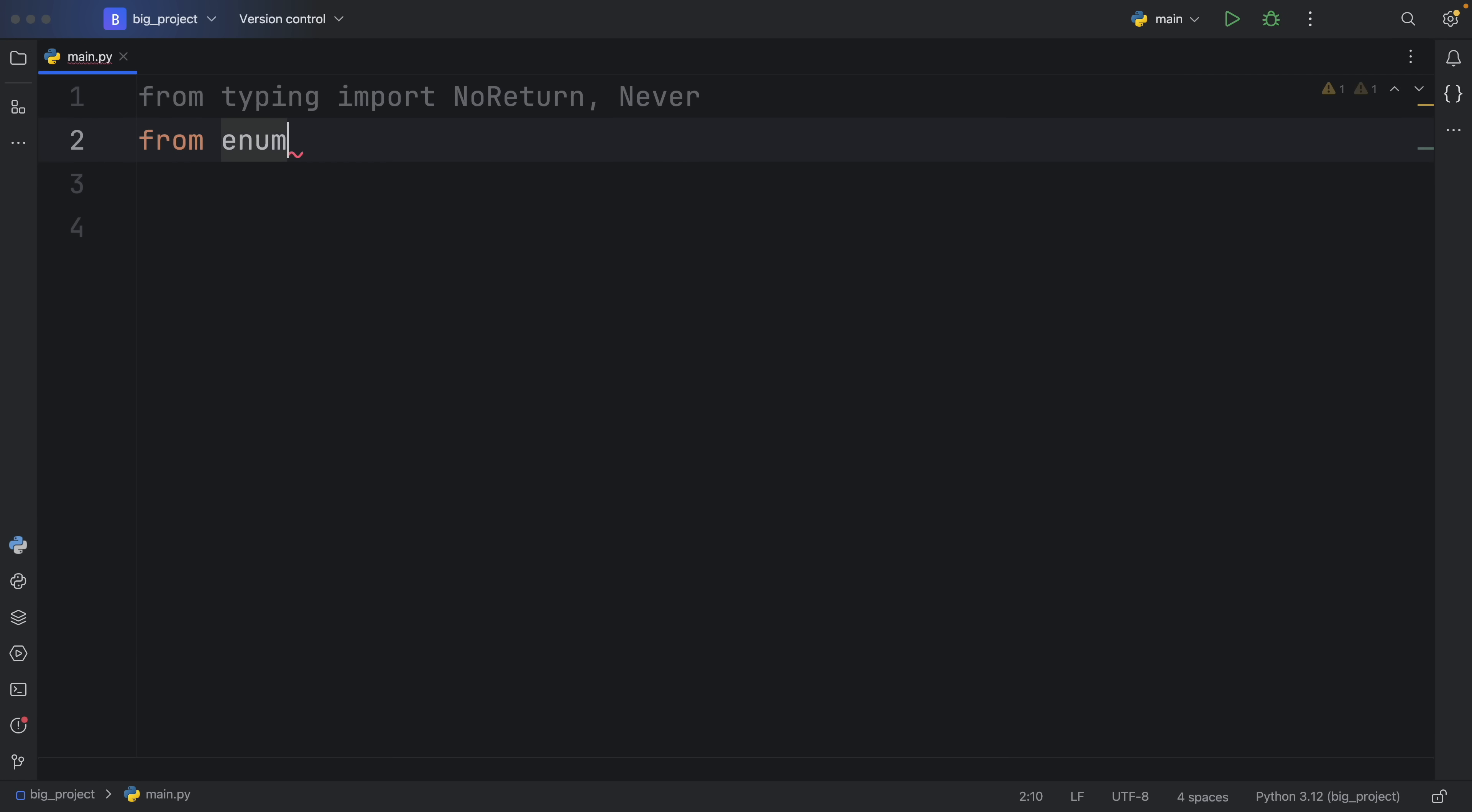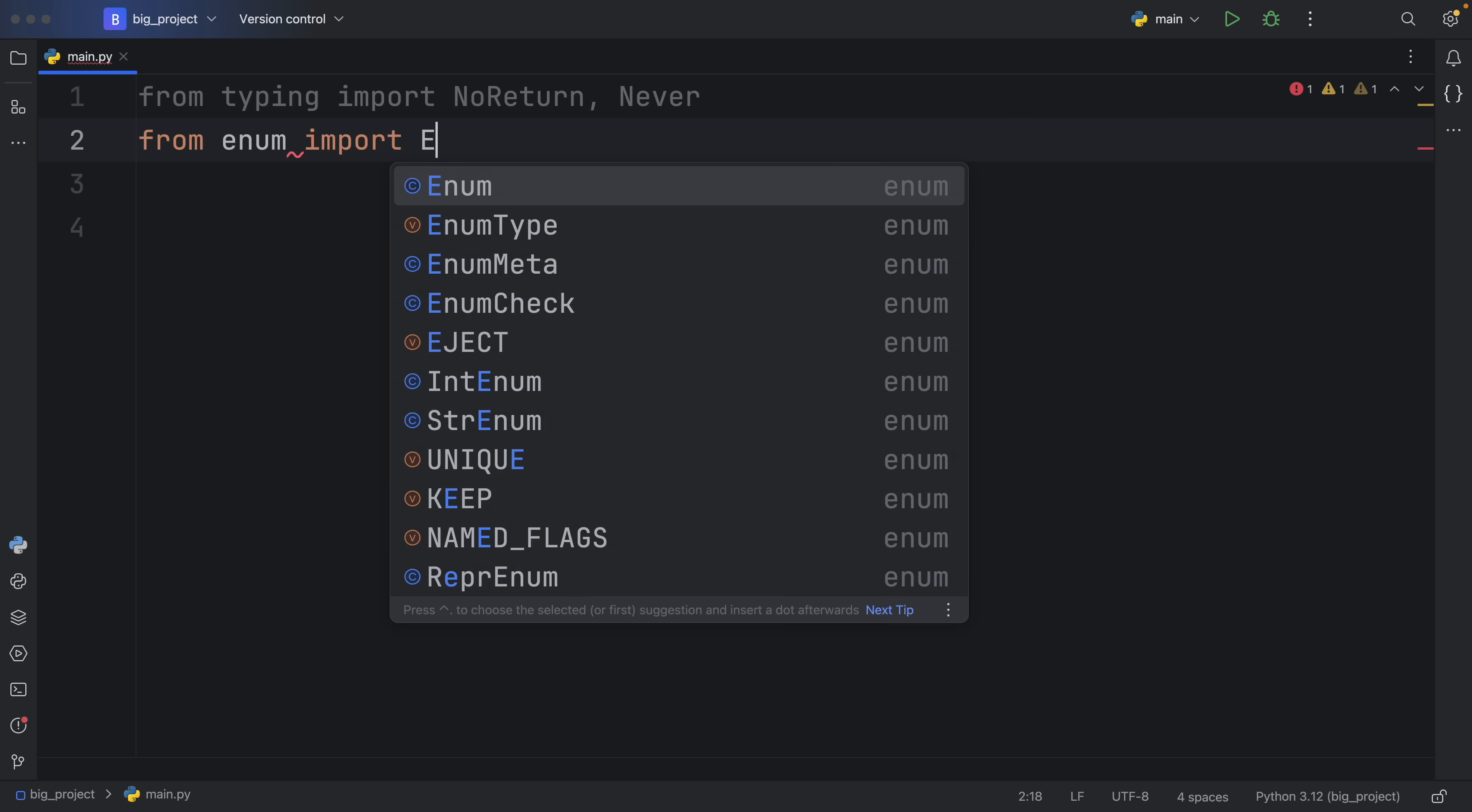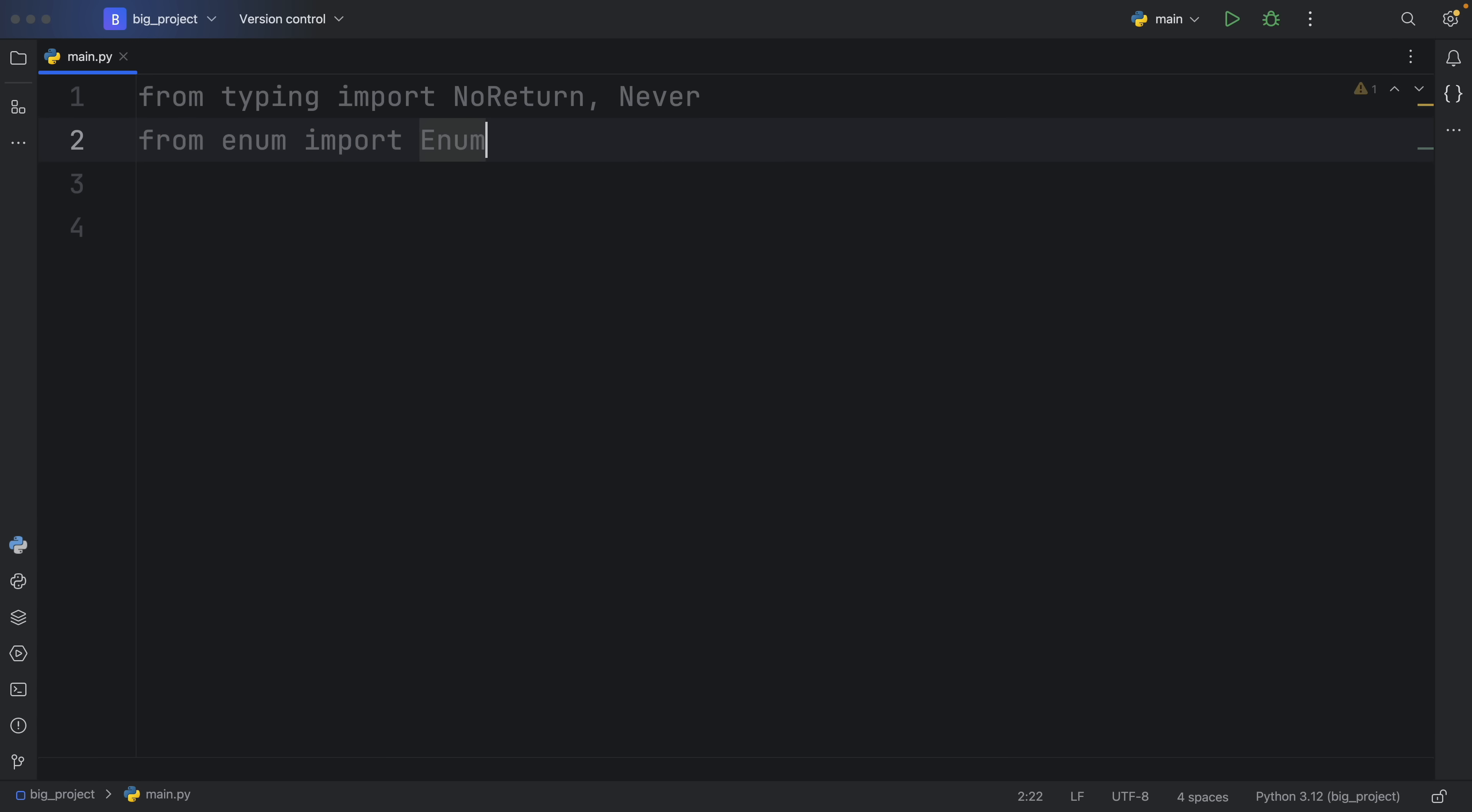And we will also import from enum, the enum type, or just the enum.